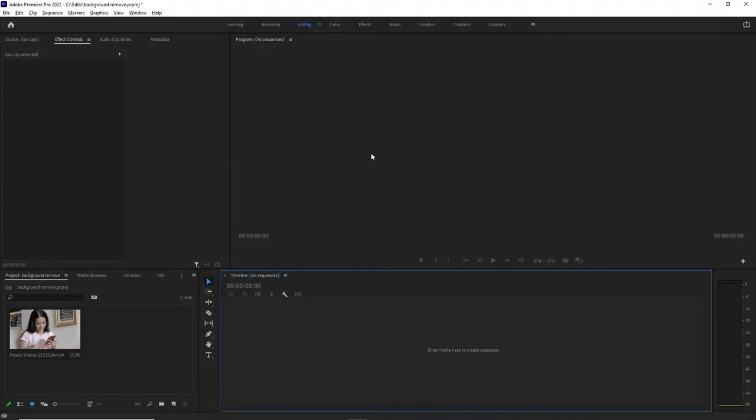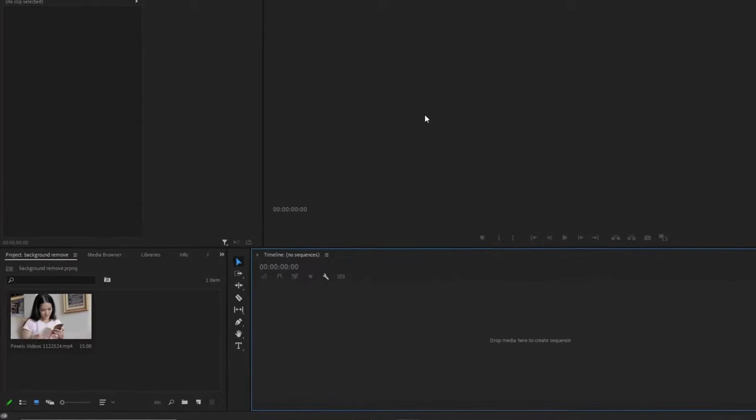In this video, you'll learn how to remove the background in Premiere Pro without a green screen.